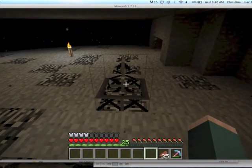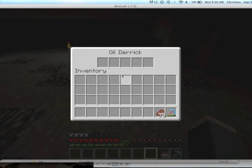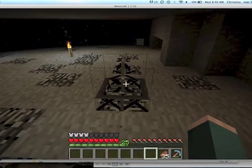When you click on the oil derrick you'll see that there are spaces for drums of oil to appear. Every 30 seconds a drum of oil will appear.